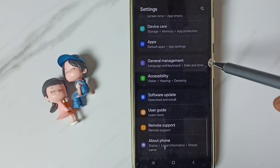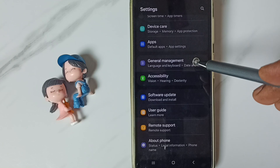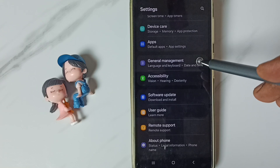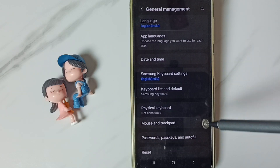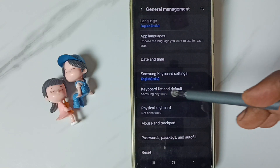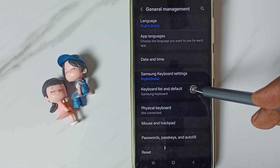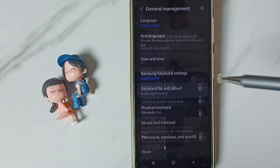Scroll down and go to general management. Tap here. Then go to keyboard list and default, and tap here.